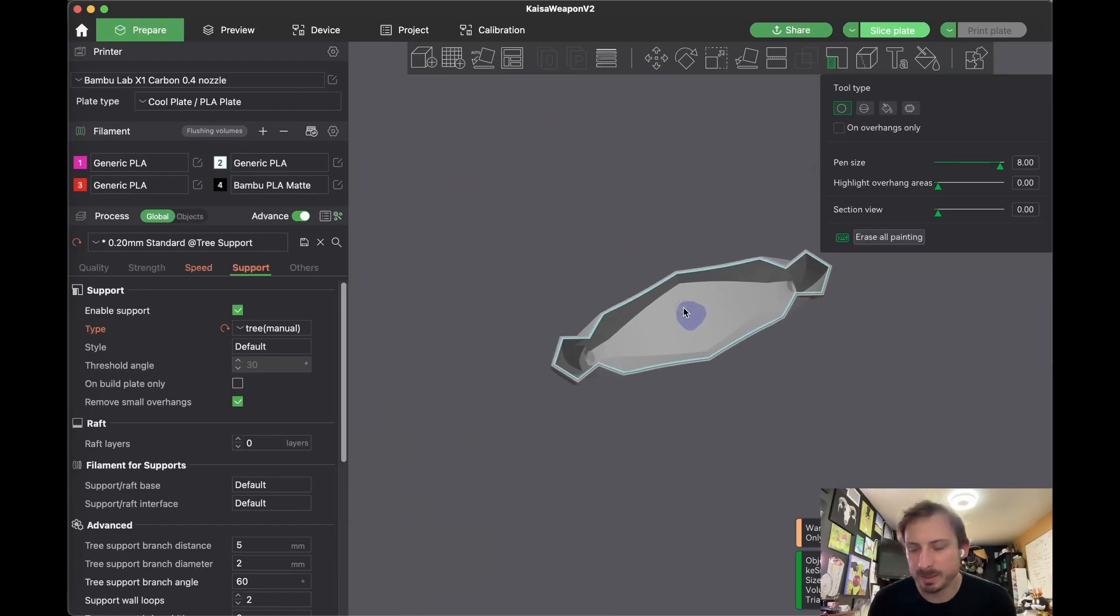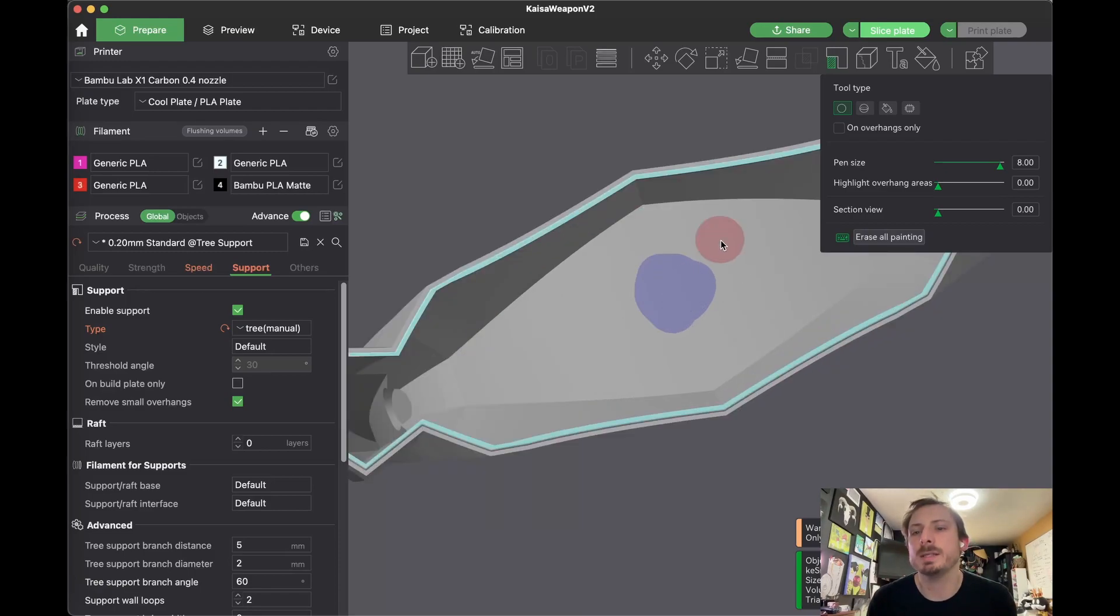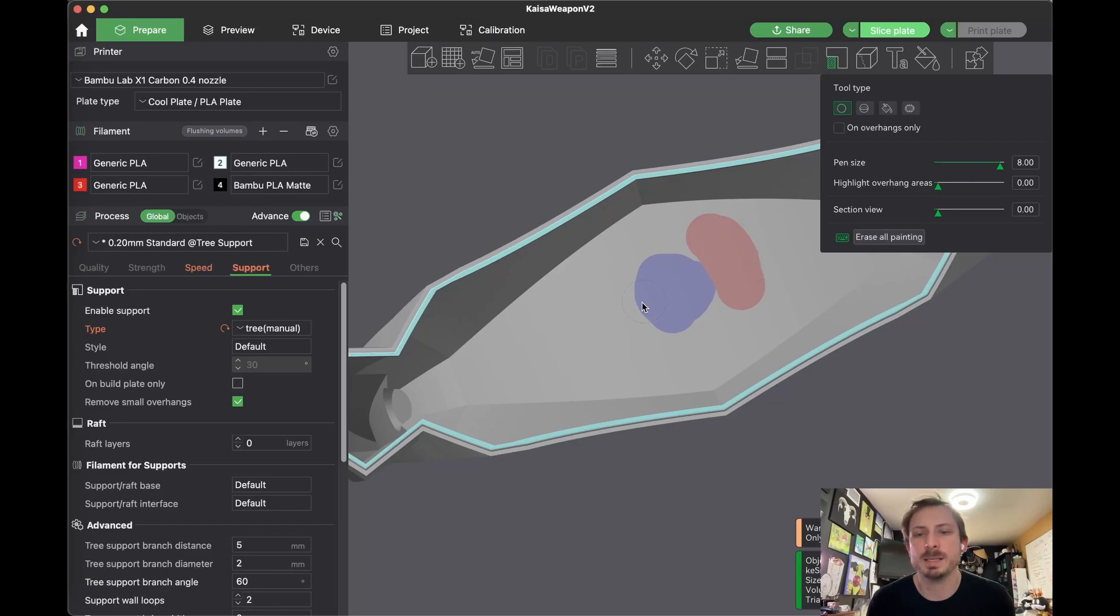And what I did was a left click on my mouse to apply it. If you do a right click, it's red. And this means do not put support here. So let's say I mess up and I want to get rid of that, I could do that.